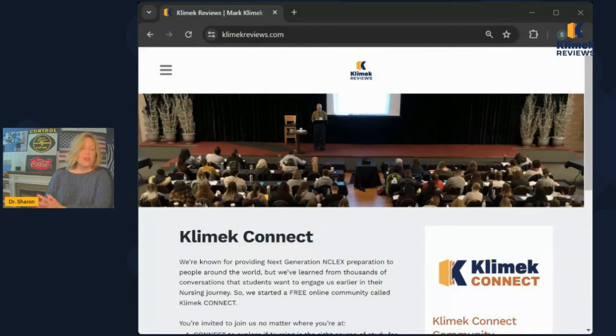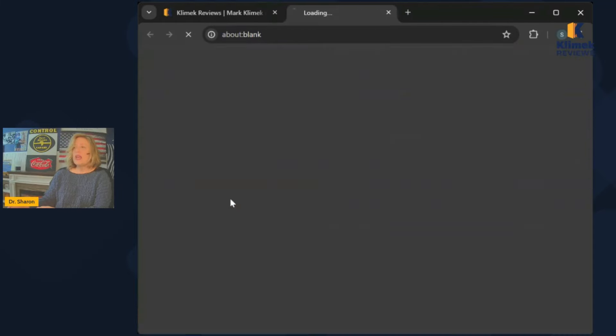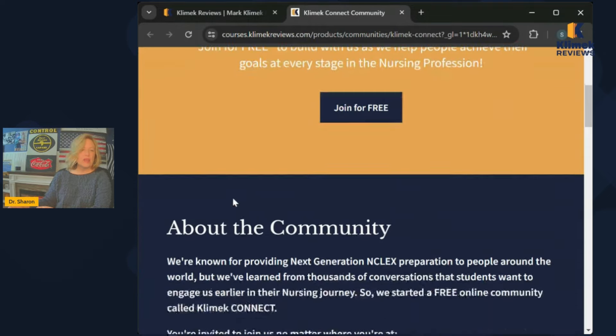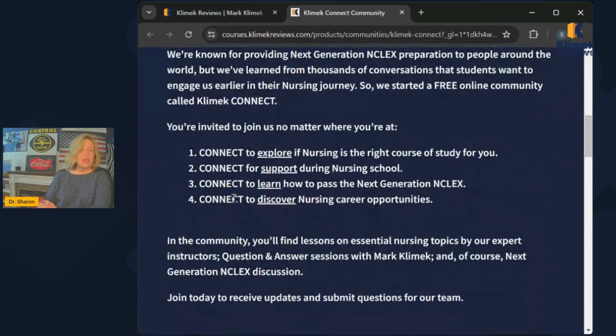Hello, clinic review family. This YouTube channel is part of the clinic review business run by Mark Klimek. The YouTube channel is an opportunity for you to see what we do and how we help you pass NCLEX without any cost to you. We also offer paid products that are really worth paying for. If you go to clinicreviews.com, you'll see Clinic Connect, which is actually a free community you can join where Mark Klimek participates, and you can ask him questions.